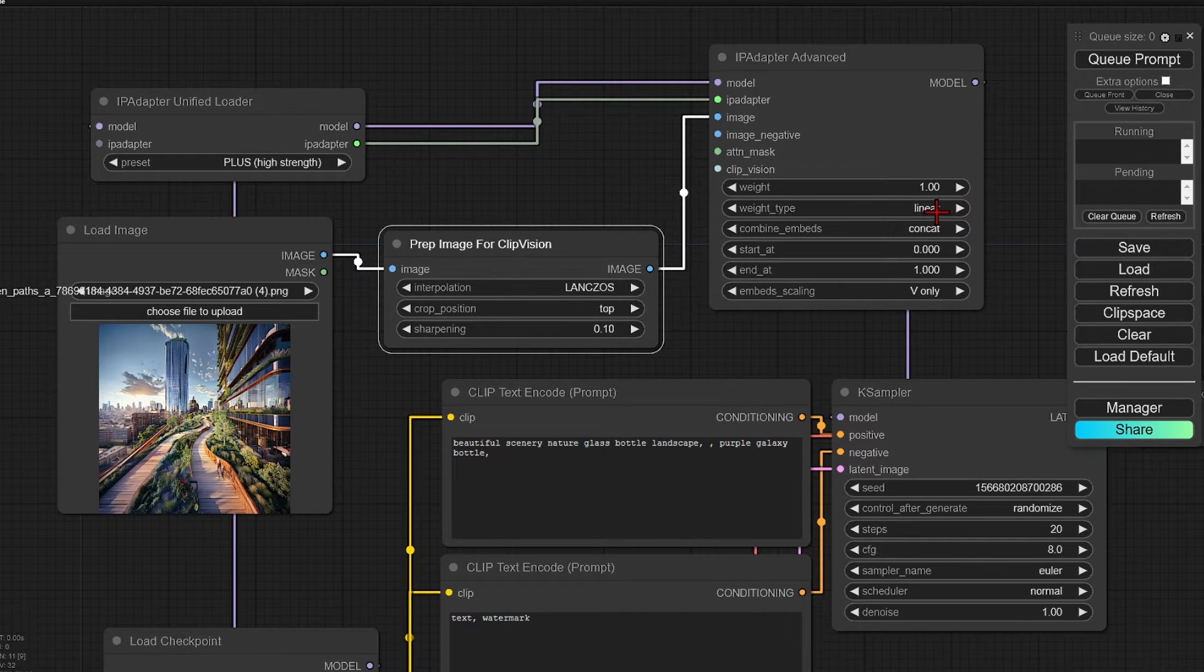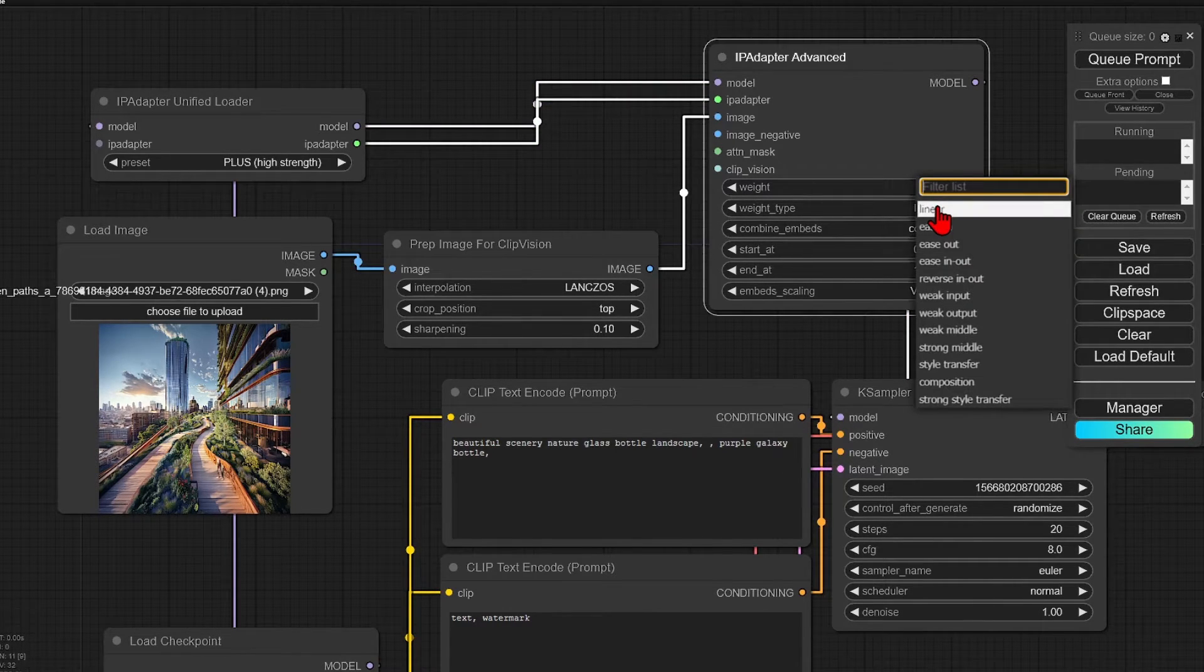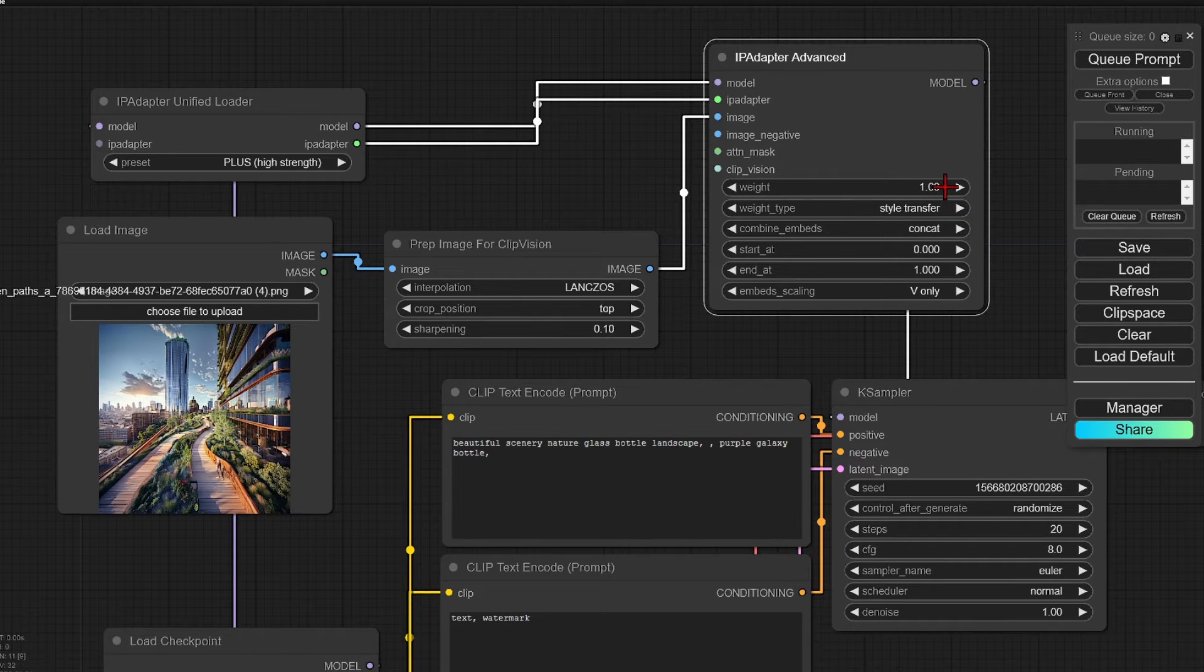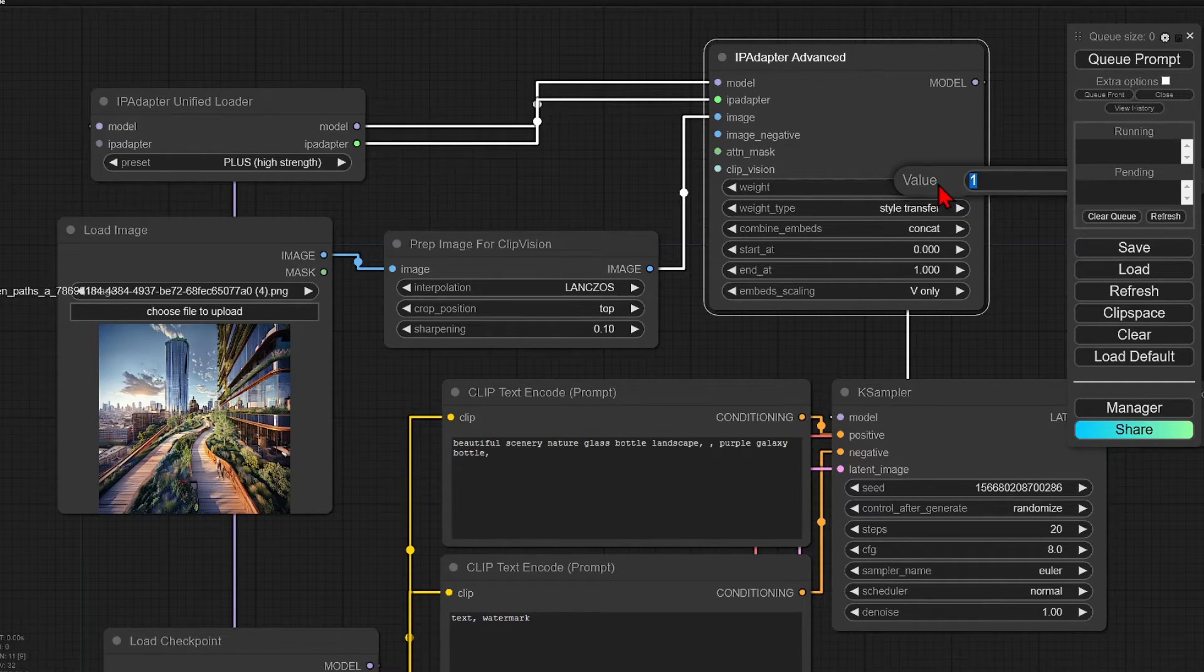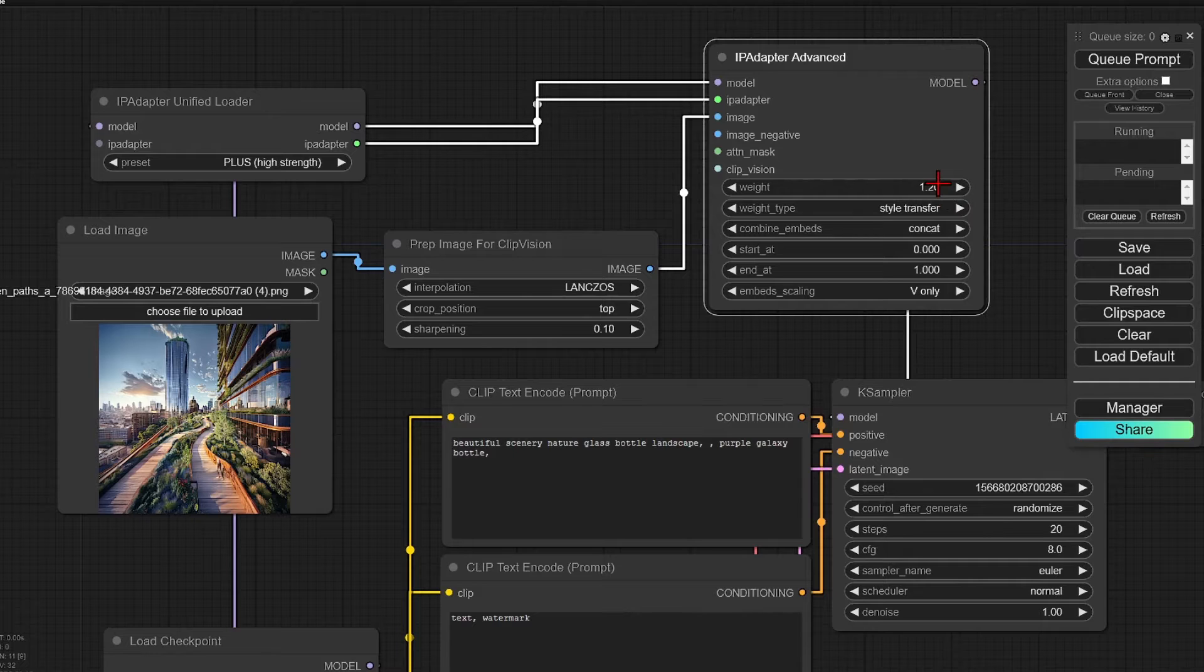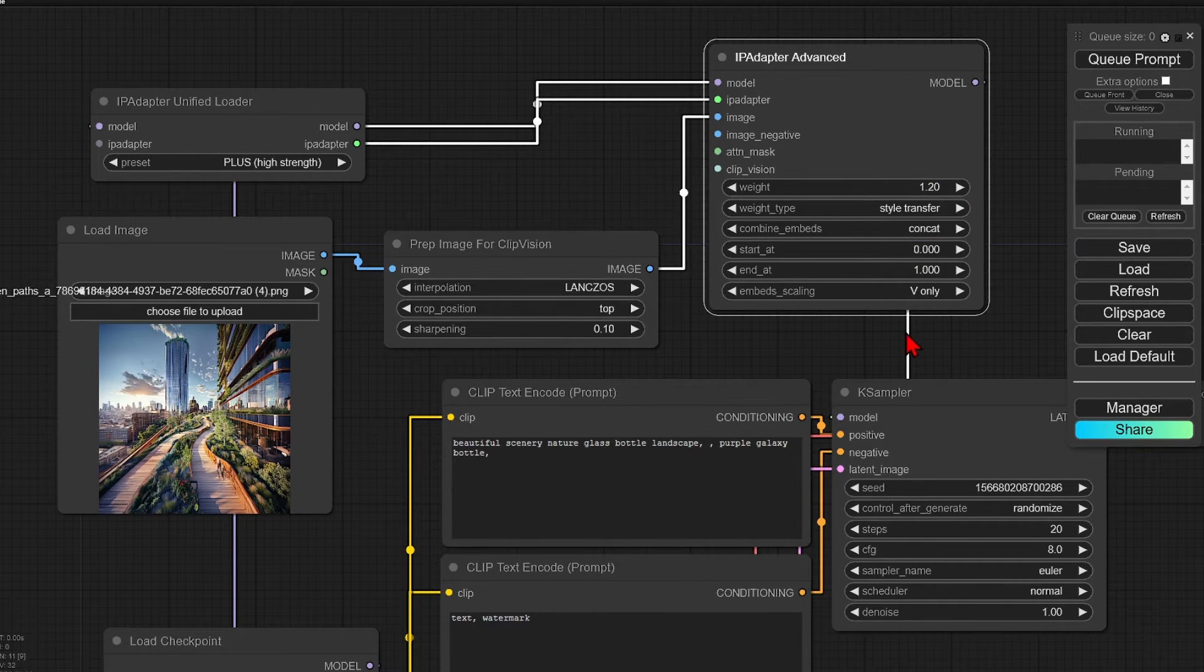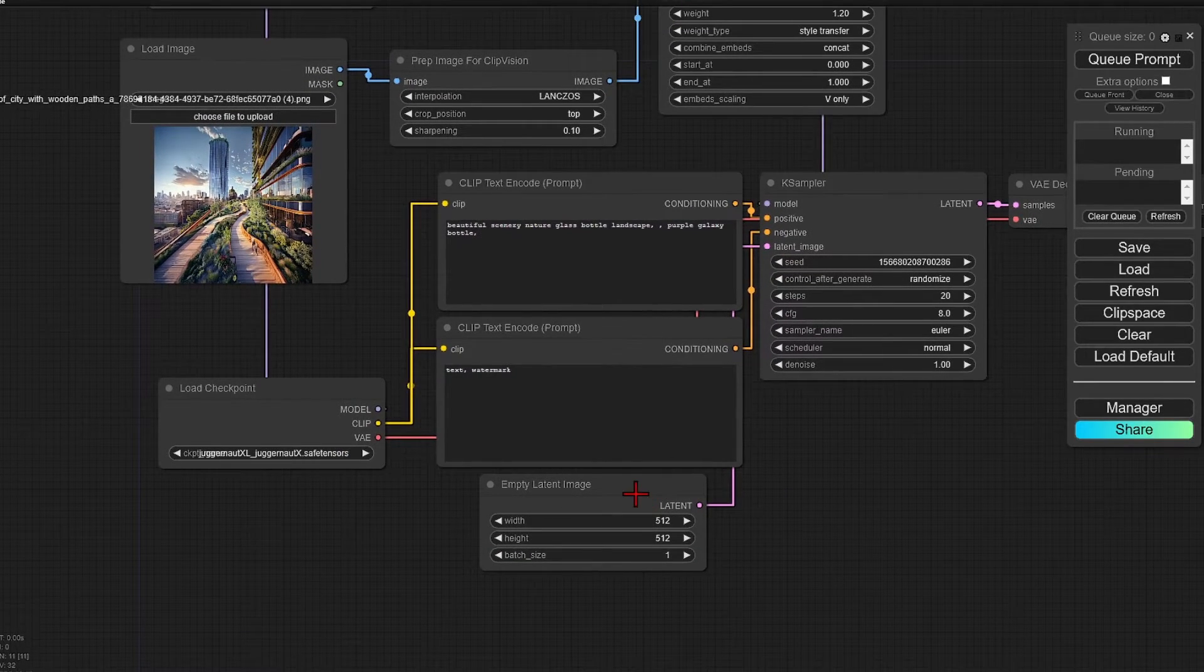Over in the IP adapter advanced, for the weight type, it will be style transfer as expected, and I will make the weighting stronger to start with at 1.2. If we then move down, we have our typical prompts, but first let's add our sketch.